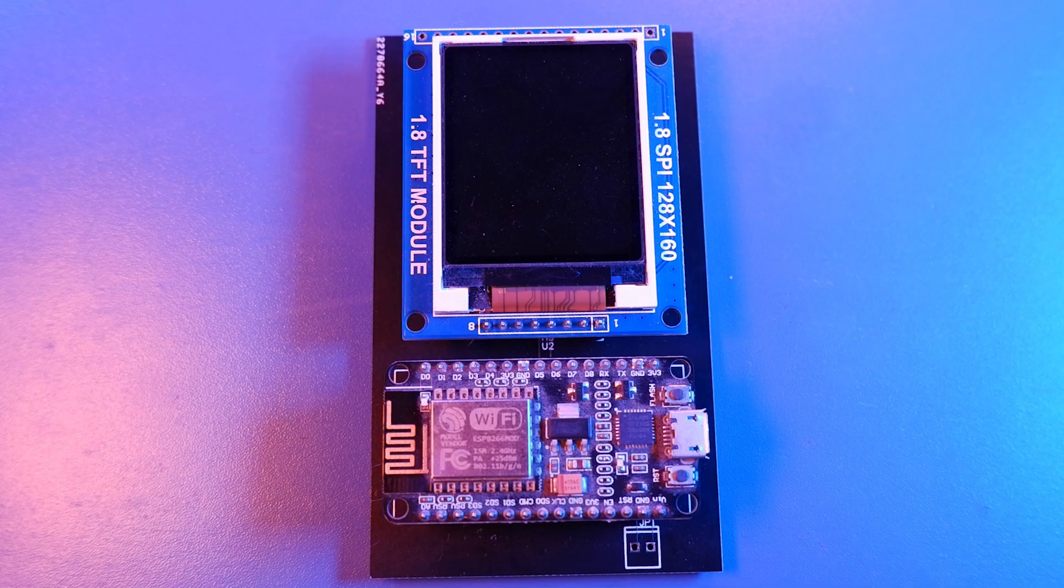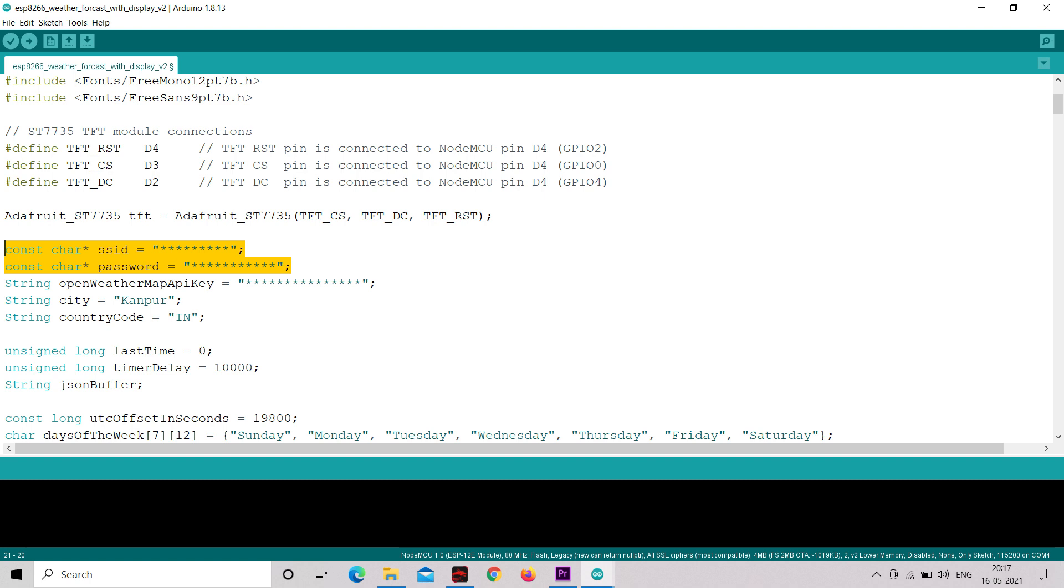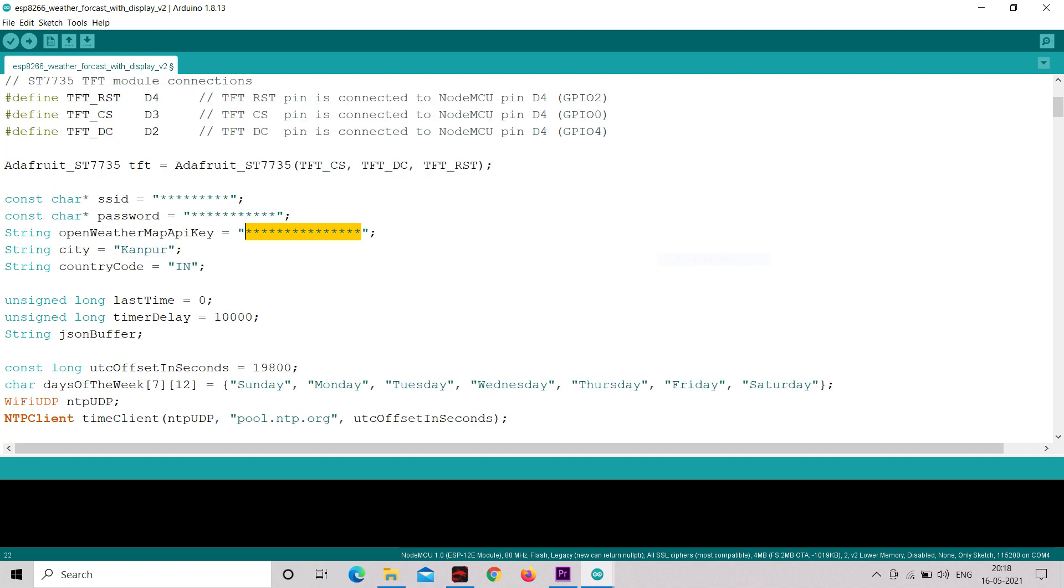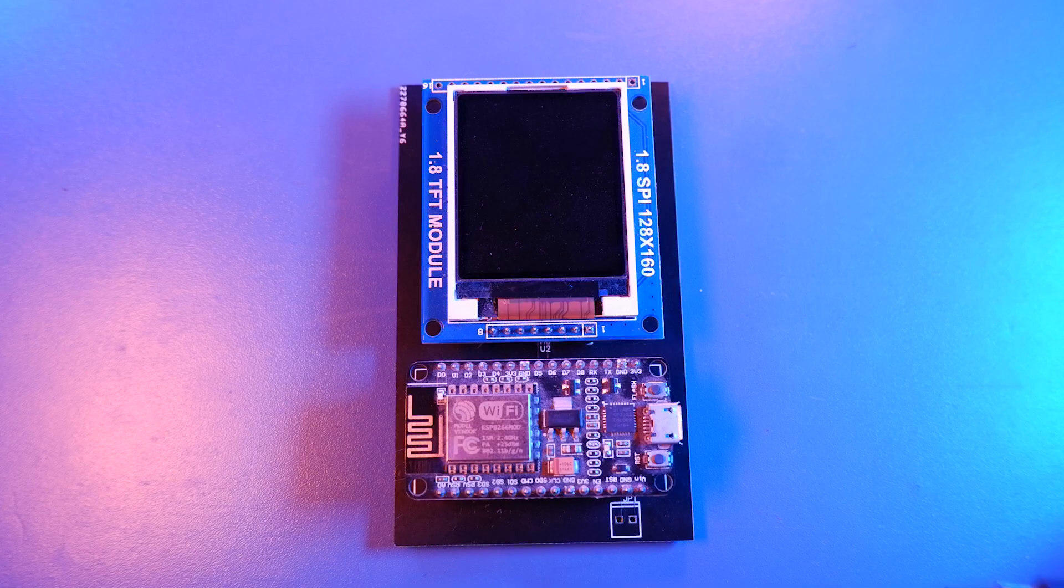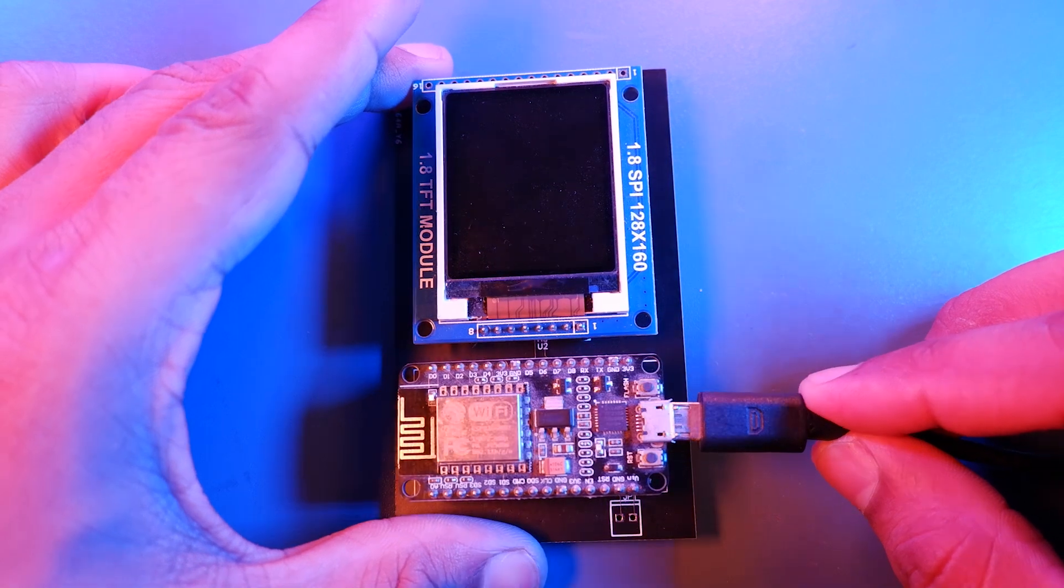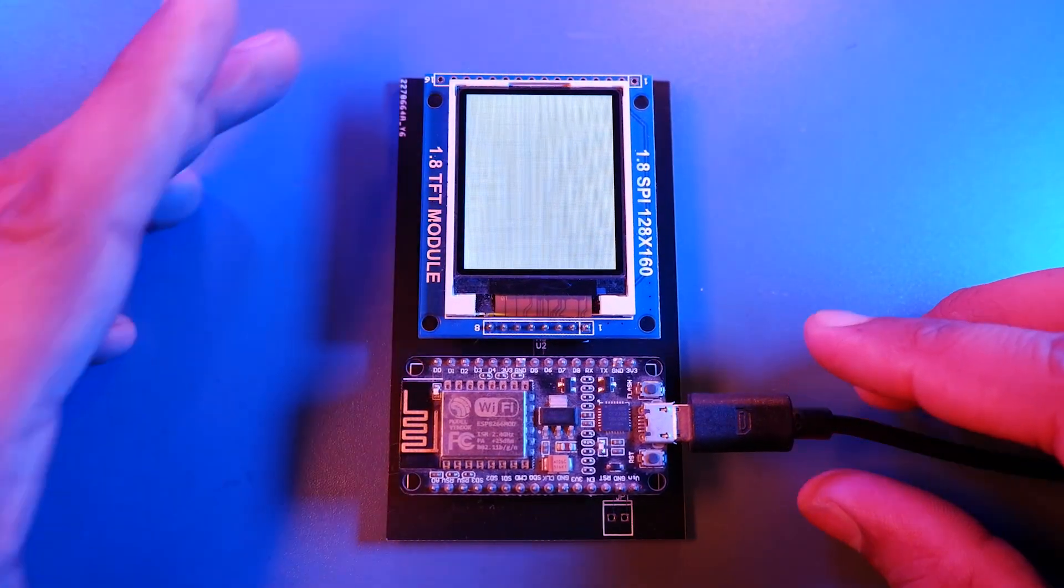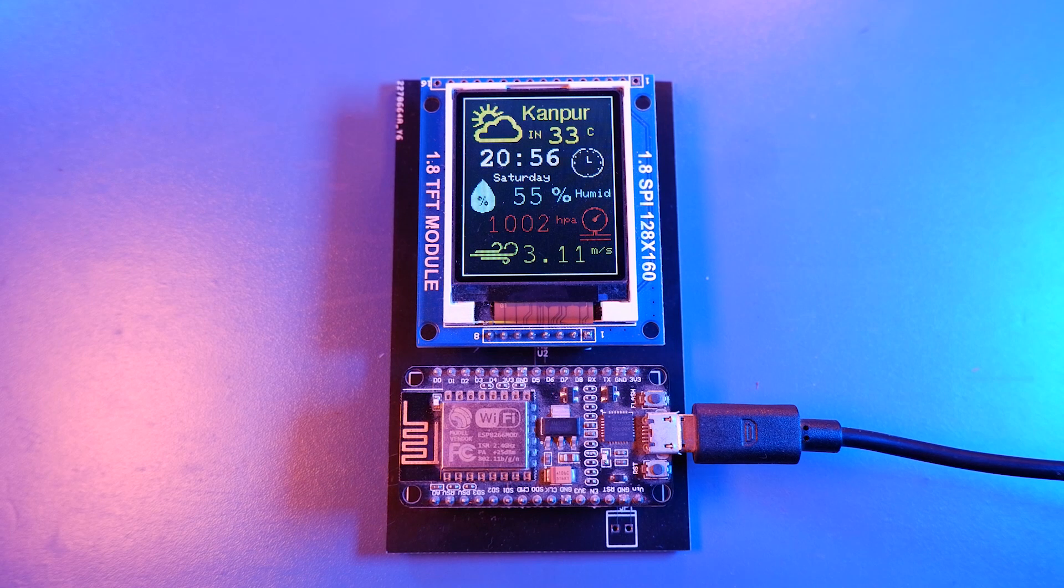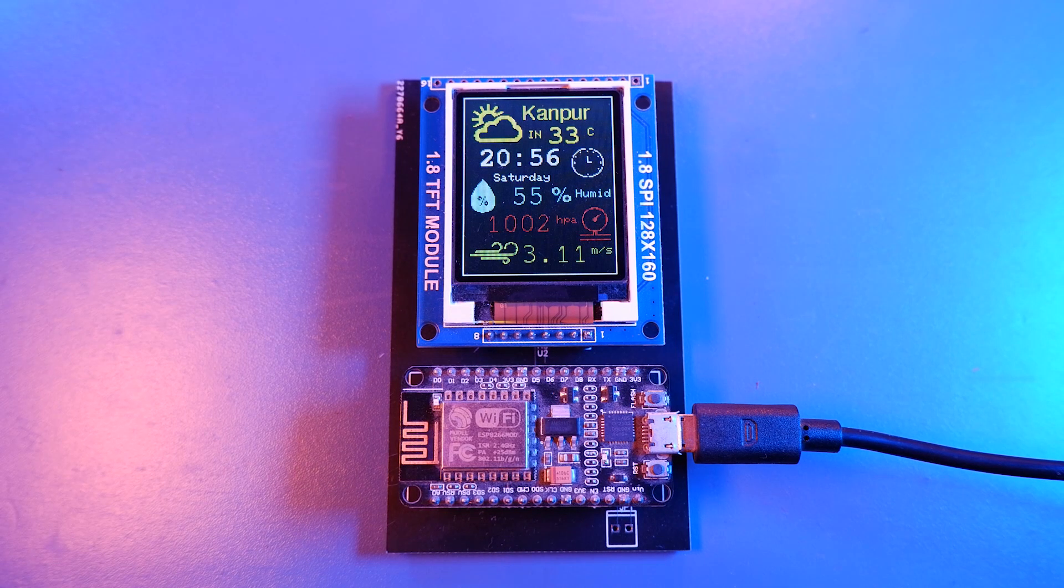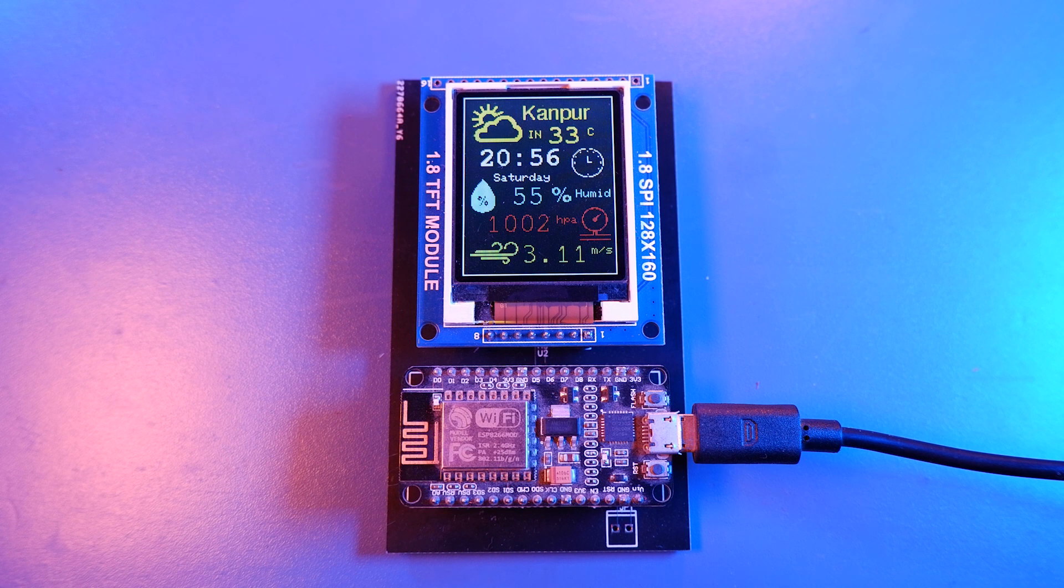Now after connecting everything, download my updated code from video description and in my code put your Wi-Fi SSID, Wi-Fi password, your open weather API key, your city name, your country code, and last but not least put your UTC offset time in code as well. Then after that you can upload the code to your port and in few seconds it will get connected to the network and it will fetch the local weather information and time for you. Looks cool, right?